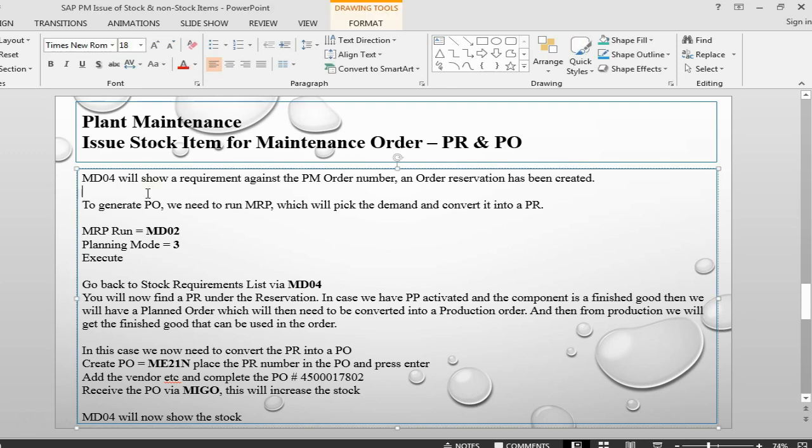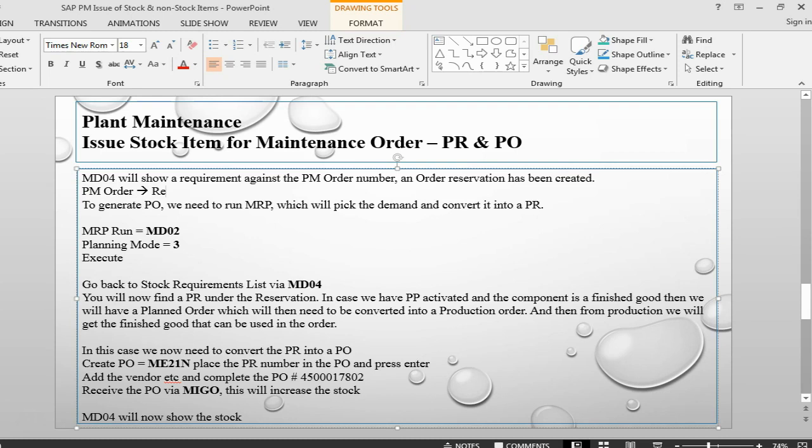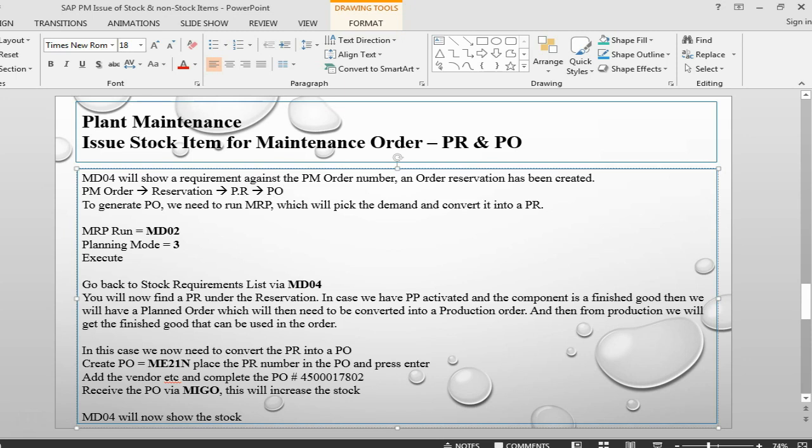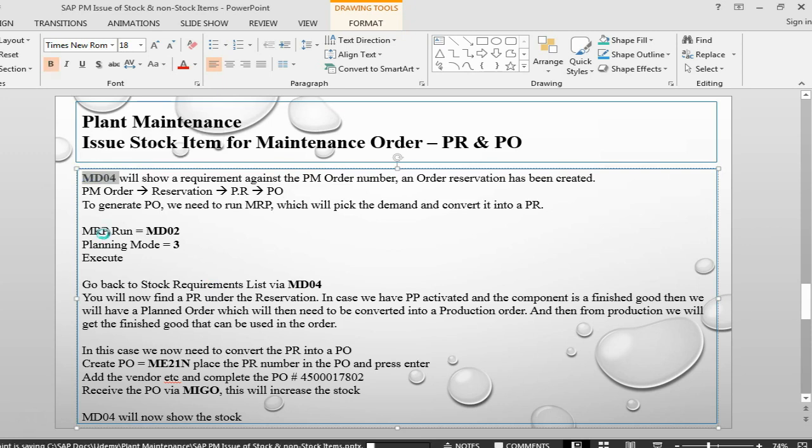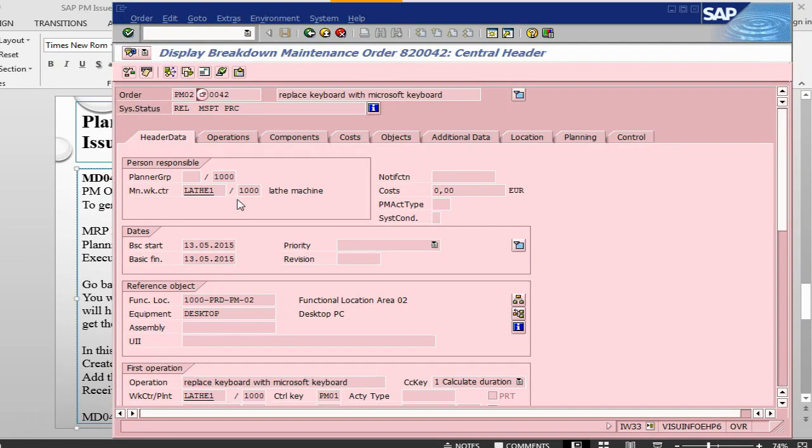So, it will be like PM order. From PM order we have reservation. From reservation, we have purchase requisition. From purchase requisition, we have purchase order. So, this is how the chain will process.